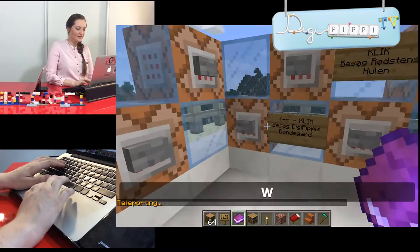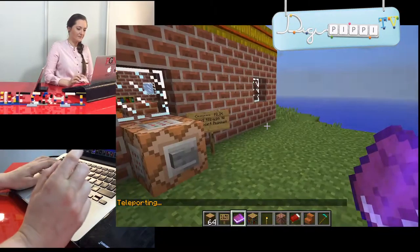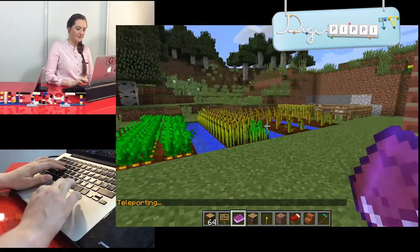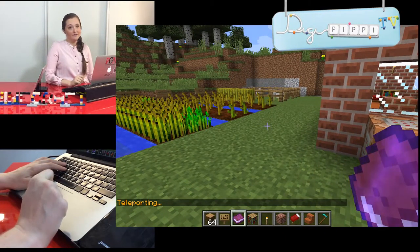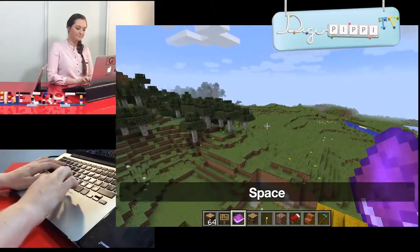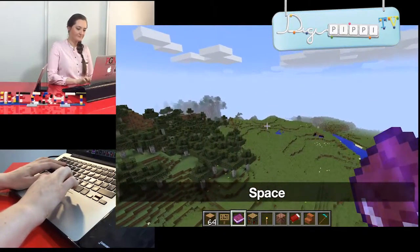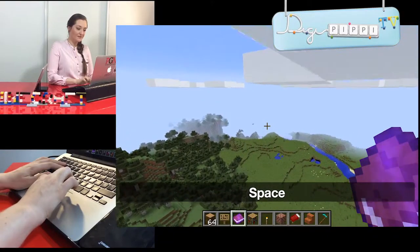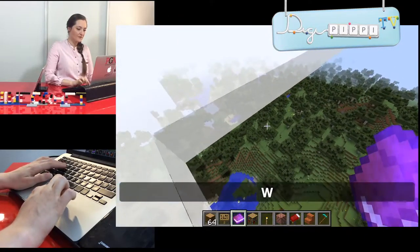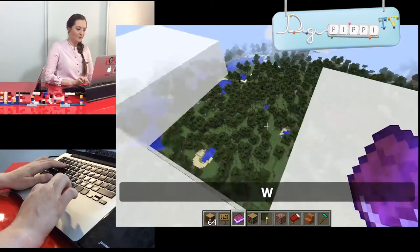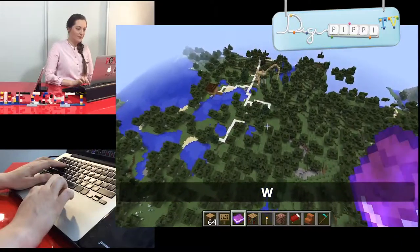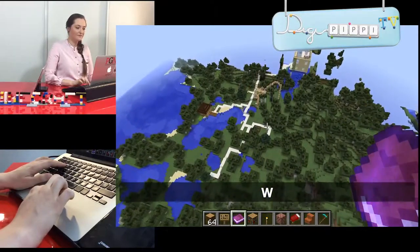Skal vi ikke lige gå tilbage til bondegården? Klik! Hvis man gerne vil hurtigt rundt, og det vil vi for det meste gerne, så tager vi lige en flyvetur. Her kan du se alt, hvad der er at se rundt omkring i verden. Nu flyver vi lige op igen i skyerne. Og der er sørme både ruschebanen og startcenteret og havnen.